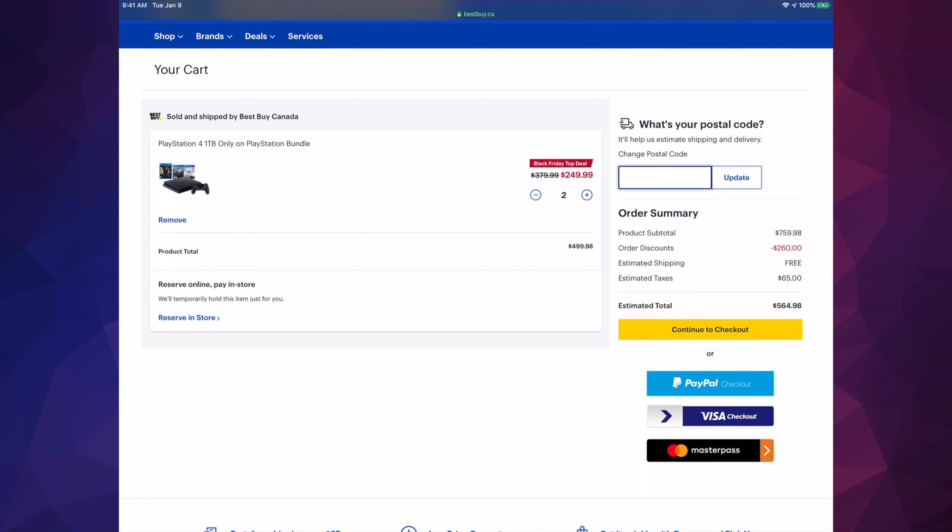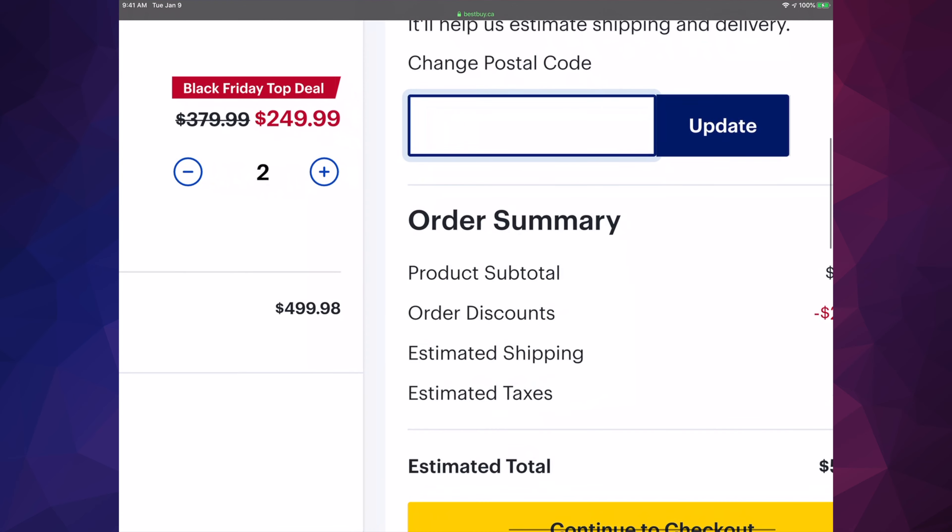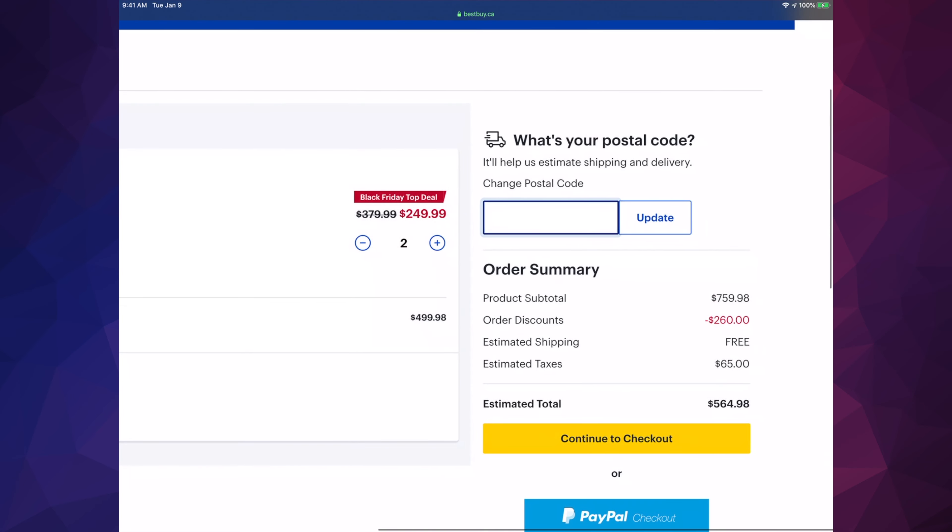Right here on the right hand side you should see your estimated shipping price, which should be free because it's above a certain amount of money. If you're buying anything that's $35 or lower, they will charge you for shipping. So it's best to get everything in one cart so you reach that amount and they won't charge you for shipping. Also, you can put in your postal code and make sure your shipping will be free.